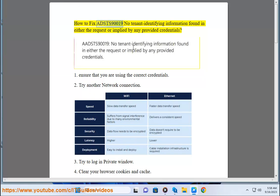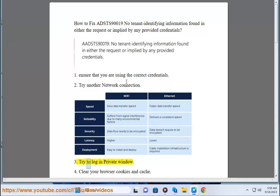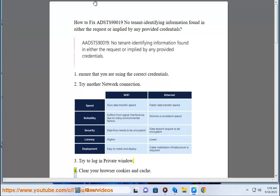How to fix ADS90019 'No tenant identifying information found in either the request or implied by any provided credentials.' Step 1: Ensure that you are using the correct credentials. Step 2: Try another network connection. Step 3: Try to log in using a private window.